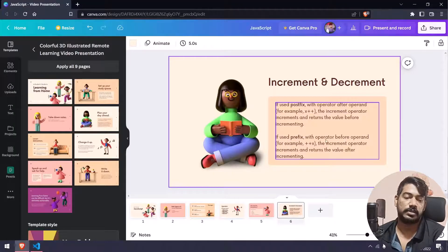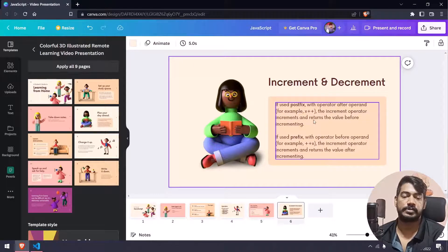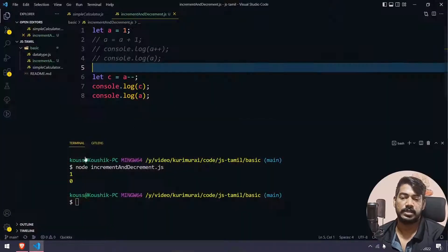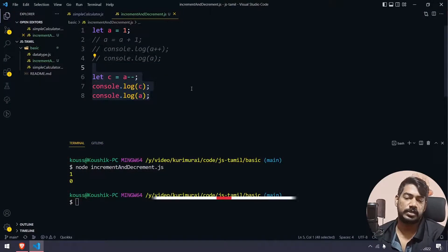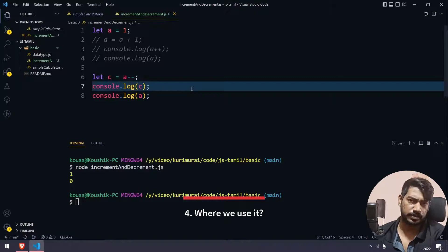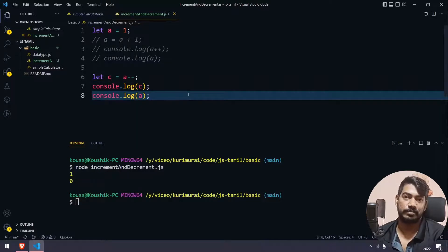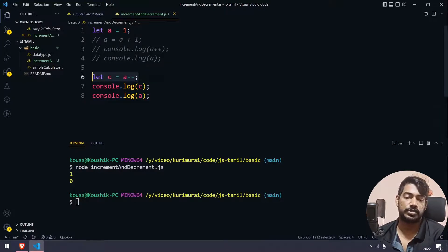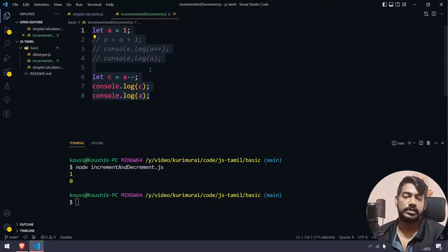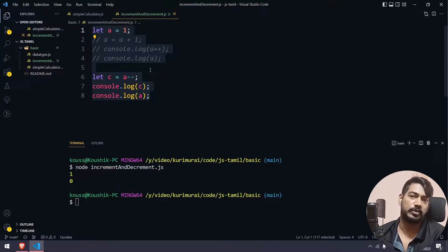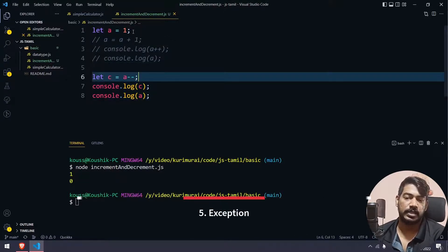This is a very easy concept. It is important because we use it in for loops — increment and decrement plays a major role in for loops. In a for loop, increment adds one value and decrement subtracts one value each iteration.